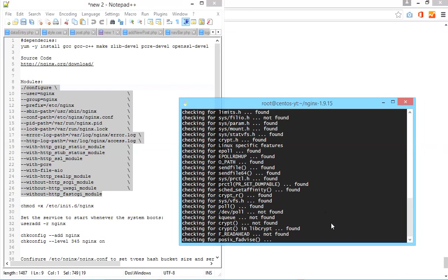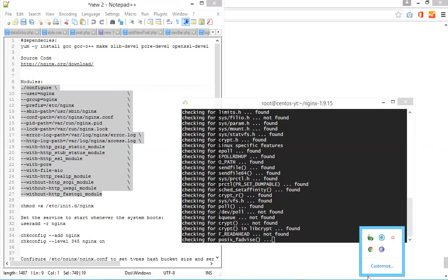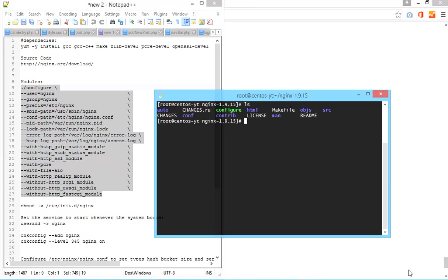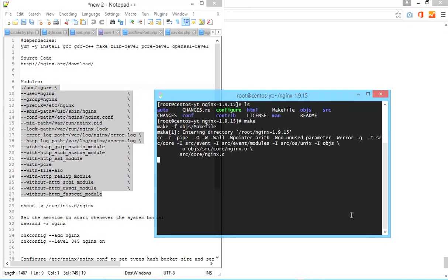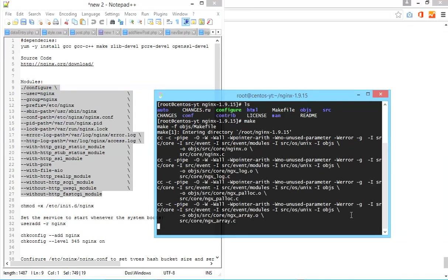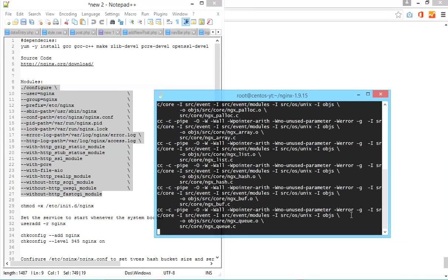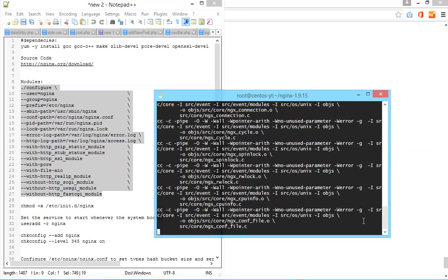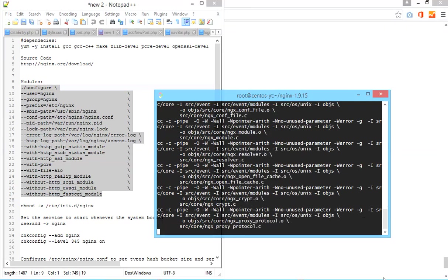This configuration takes some time. Welcome back, my configuration is completed. Now you have to just type the make command. This command compiles all the files. This compilation takes some time.